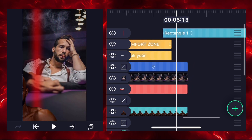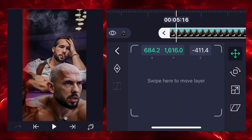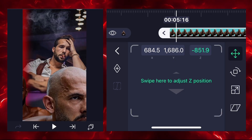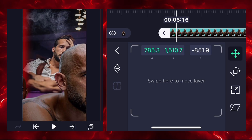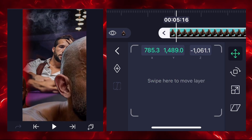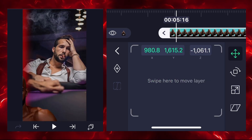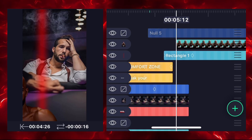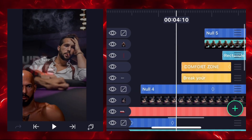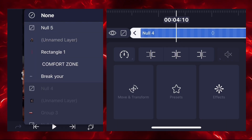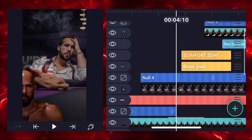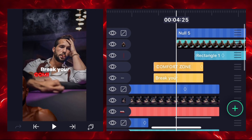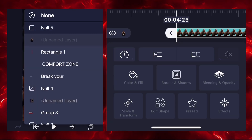Add one more image here and adjust the position. Remember to only adjust position with Z coordinates — don't use the zoom option. Add null 5 and adjust its position. Select null 4 and connect it with null 5, then also connect this image with null 5.